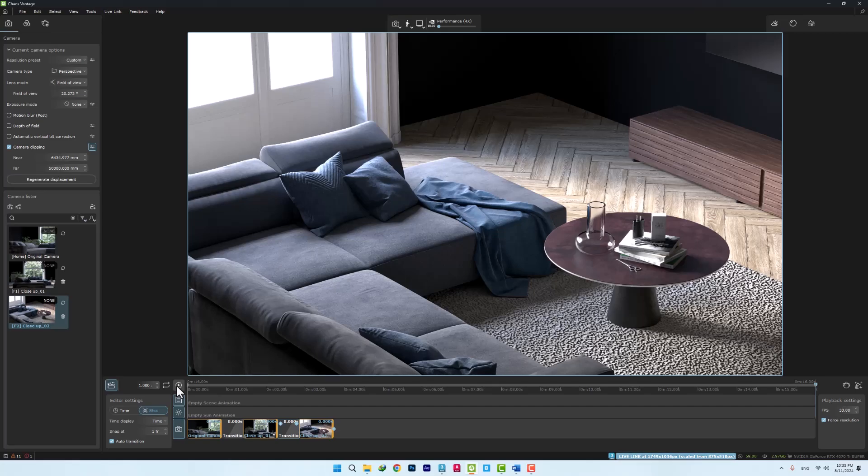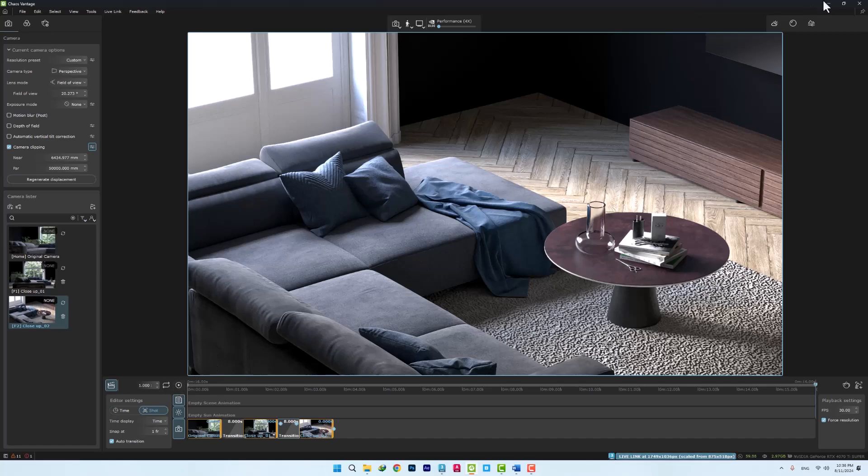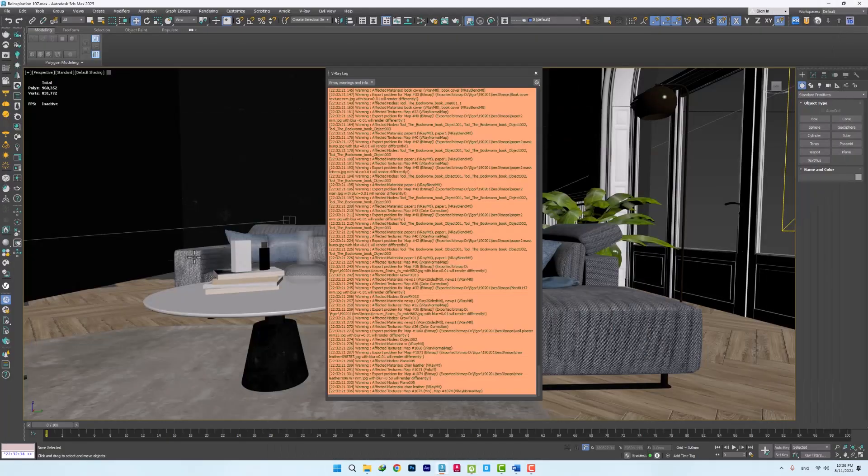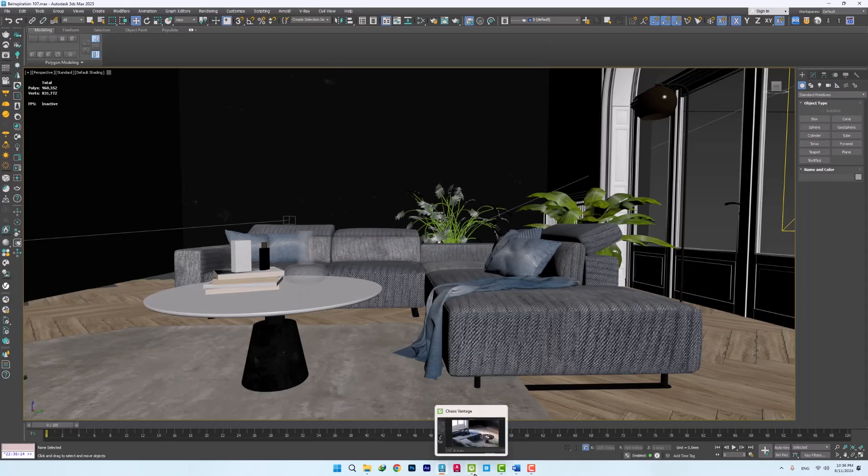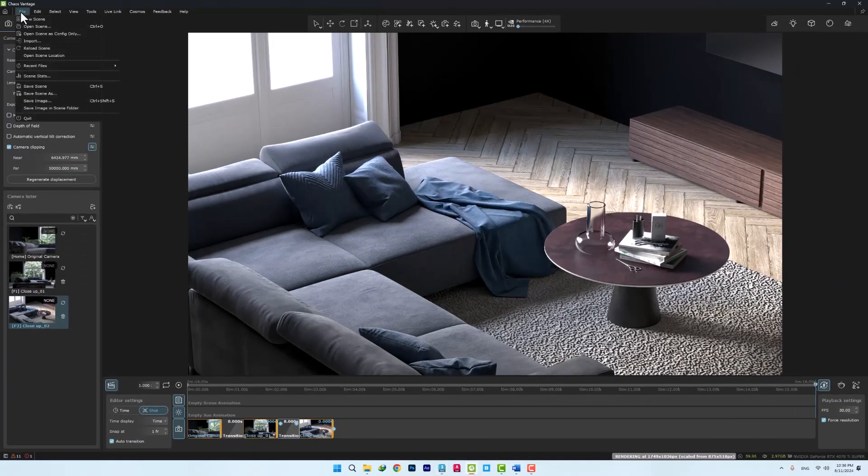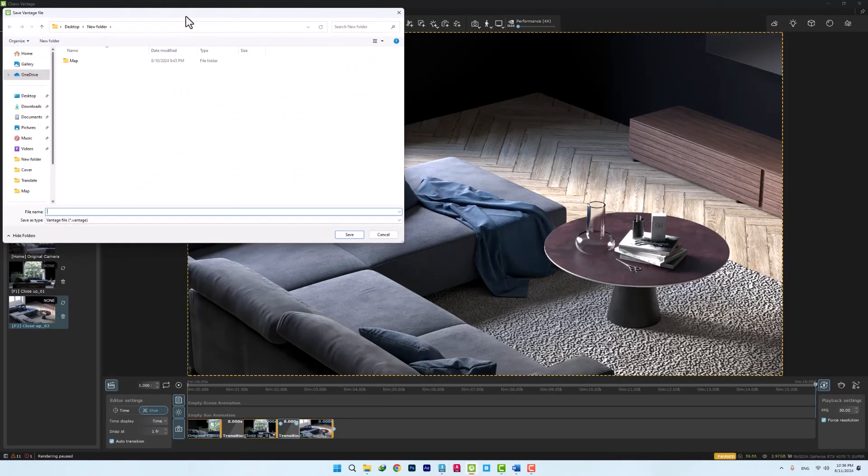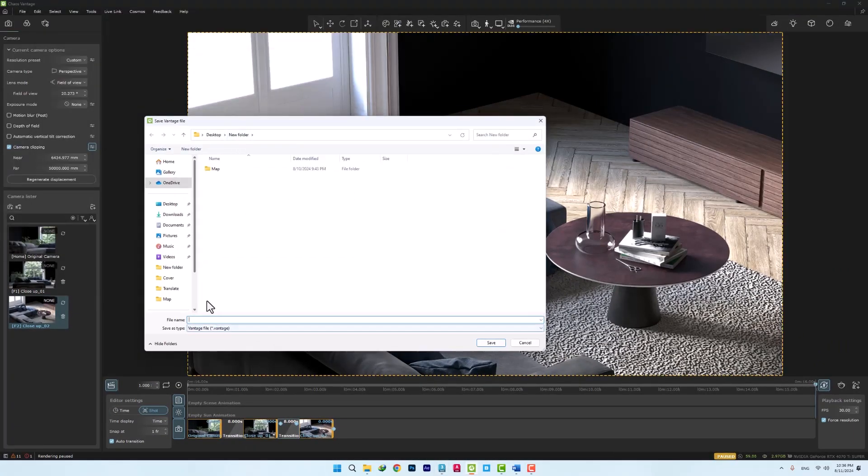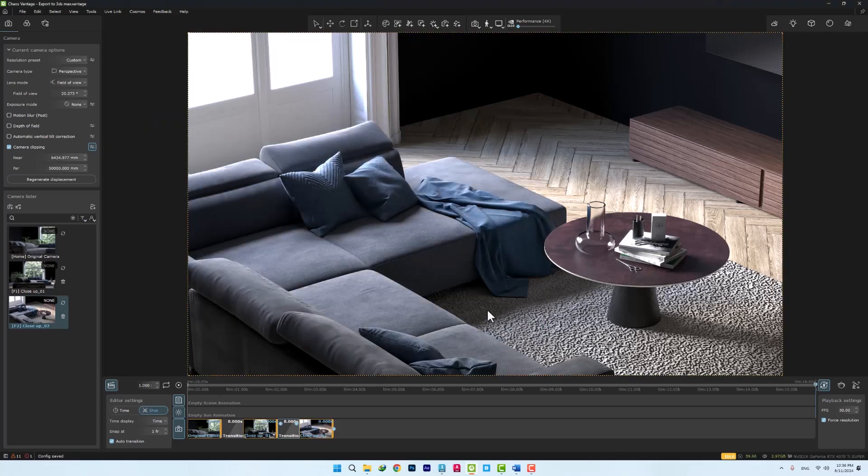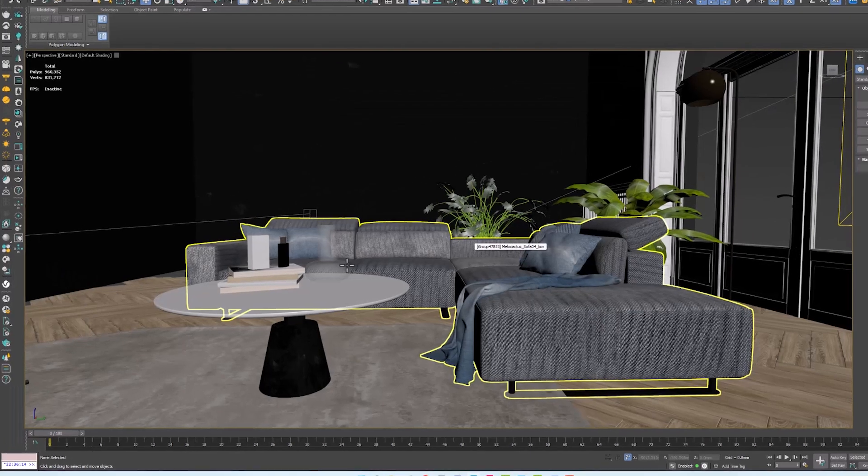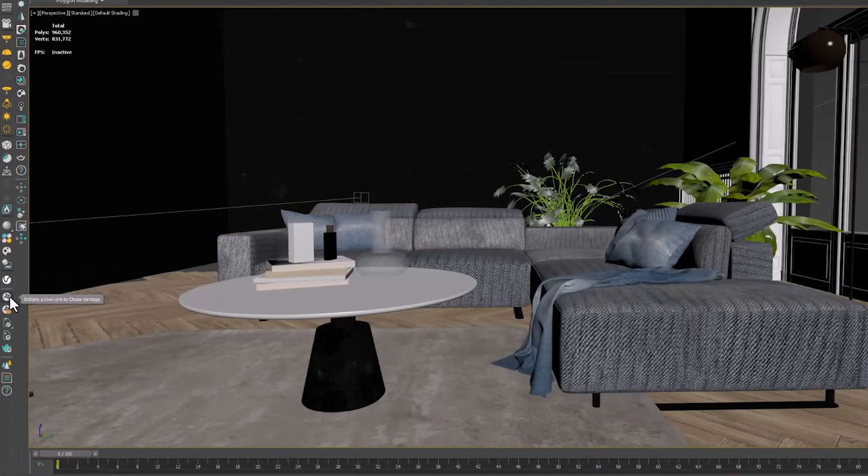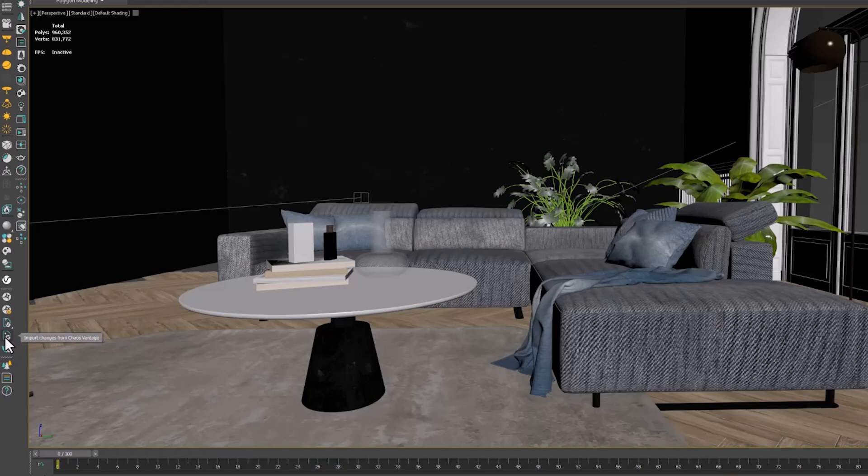Let's do it. It is very simple. Just exit the live mode and save your Vantage file. Go back to 3ds Max and select the import changes from Chaos Vantage option in the Chaos Vantage bar.